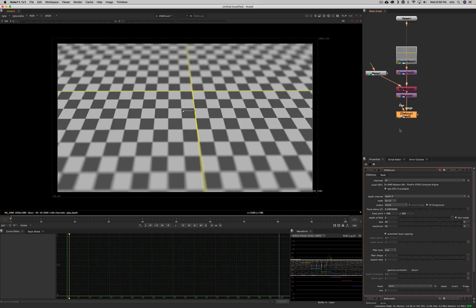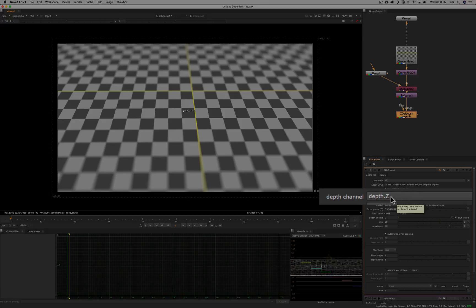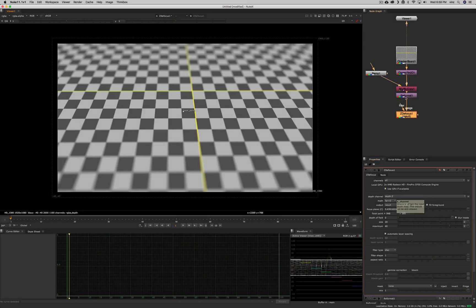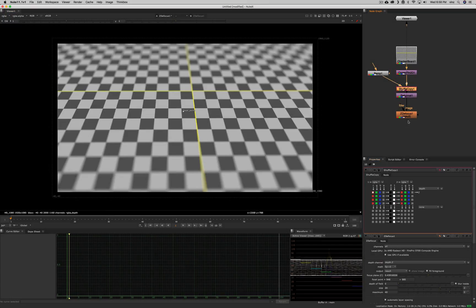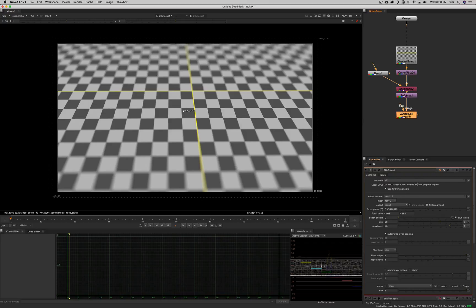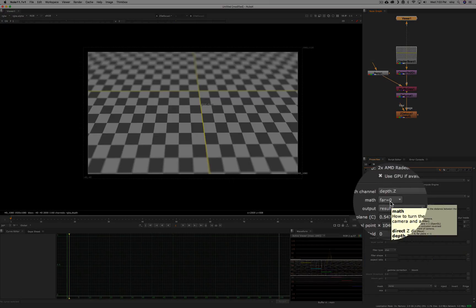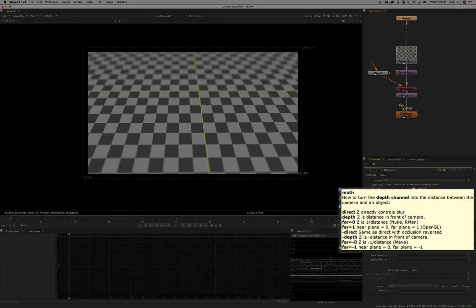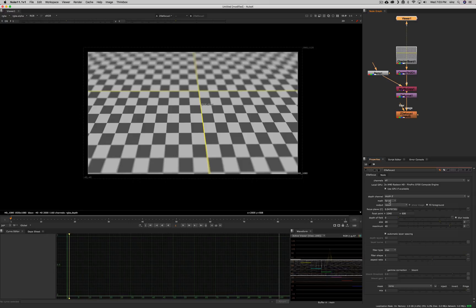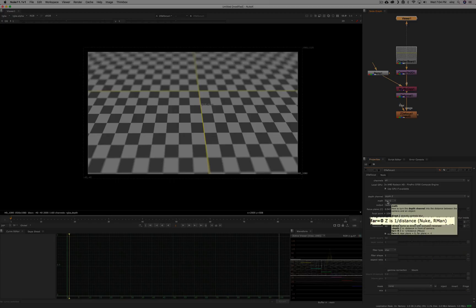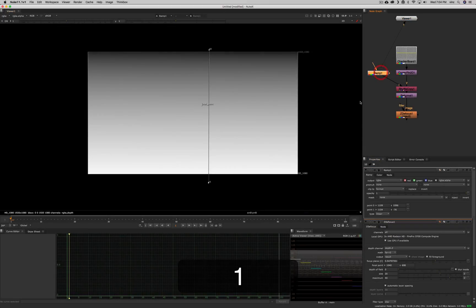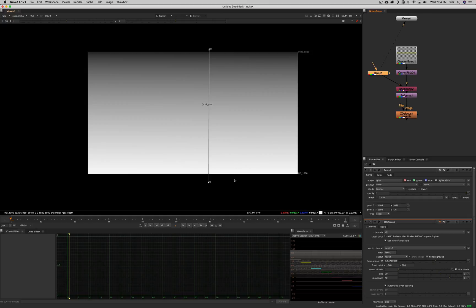Let's go through the parameters. The first one is the channel you choose to be your z-depth channel. Since we shuffled the ramp into the Z, I can use z-depth here. The second parameter is the math type — you can get different kinds of z-depth passes from different render engines. The one I'm using, 'far is zero,' means Z is one over distance: far is black, and closer distances have higher values.